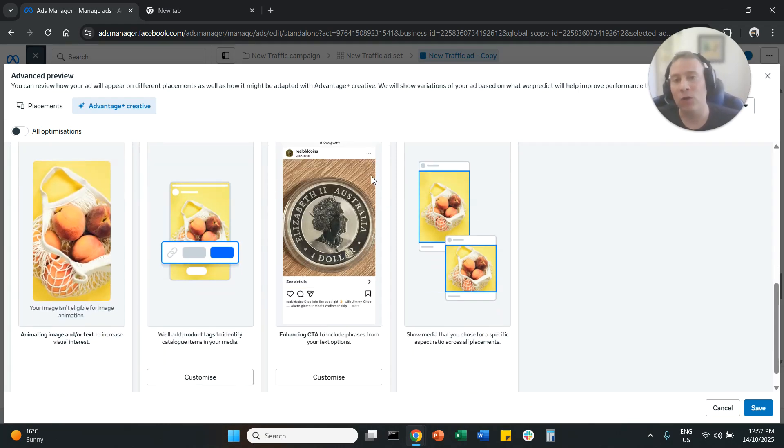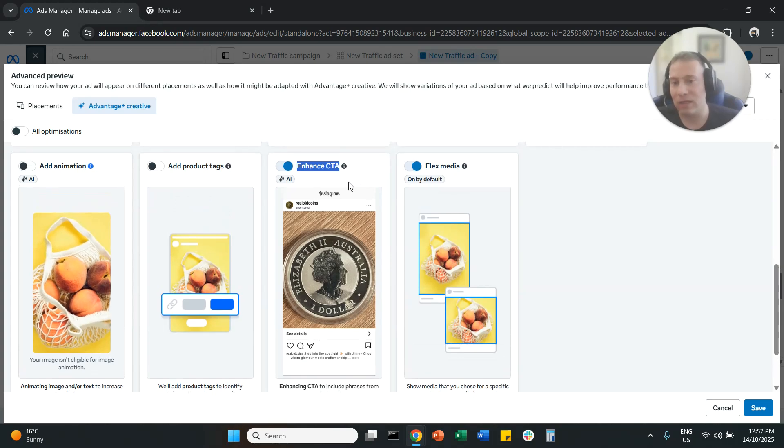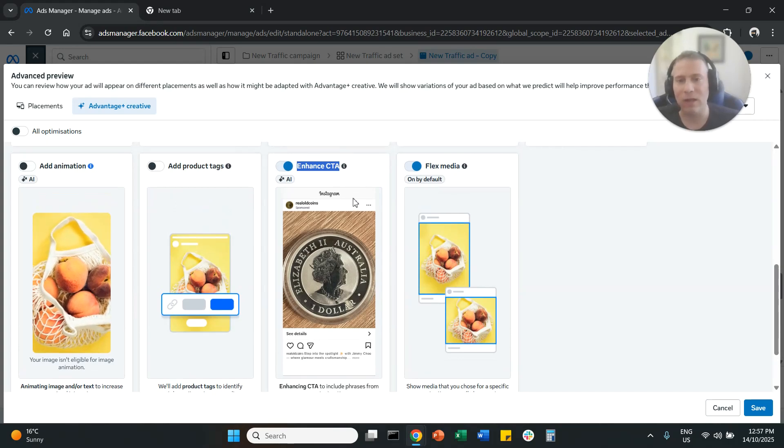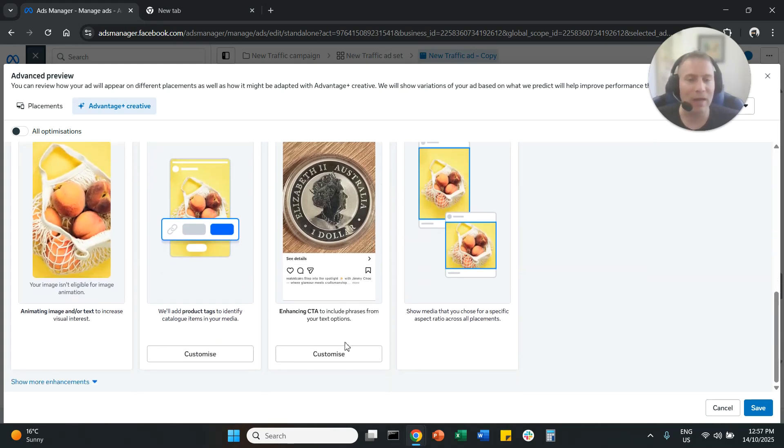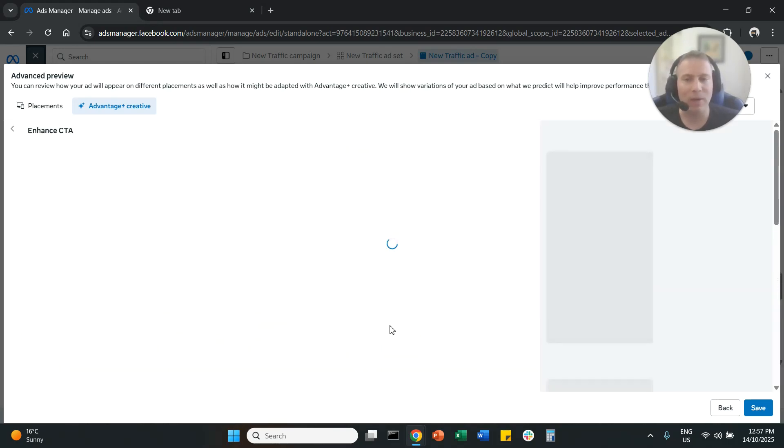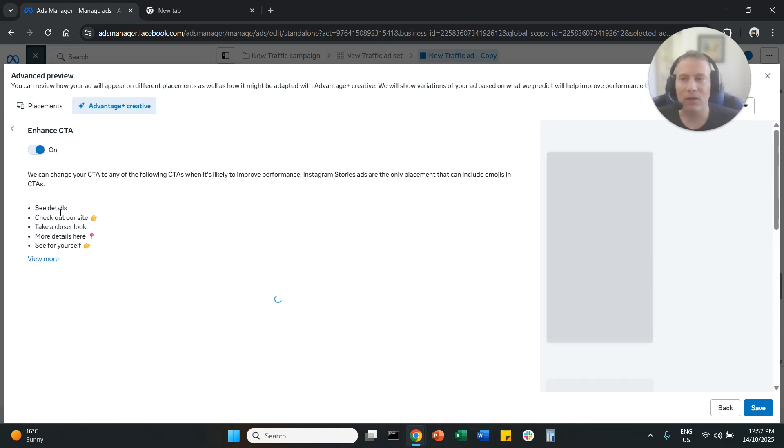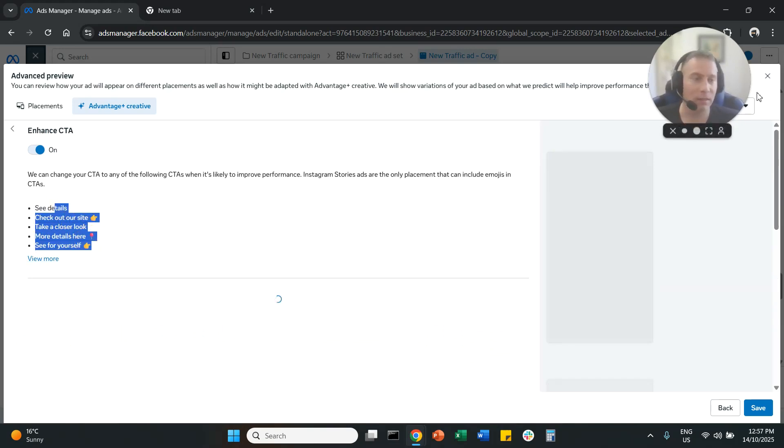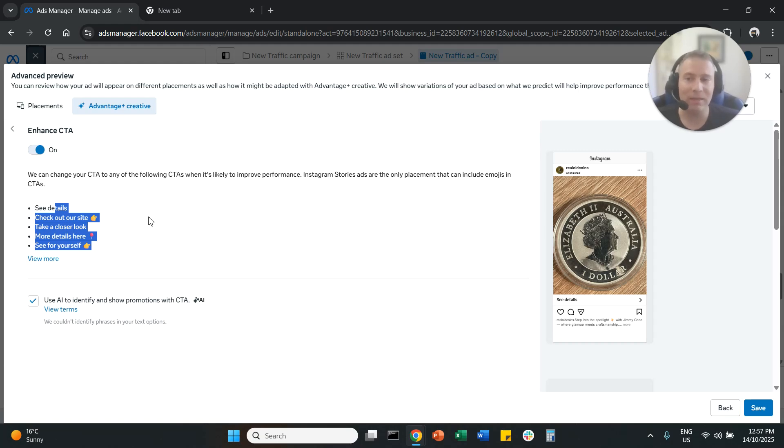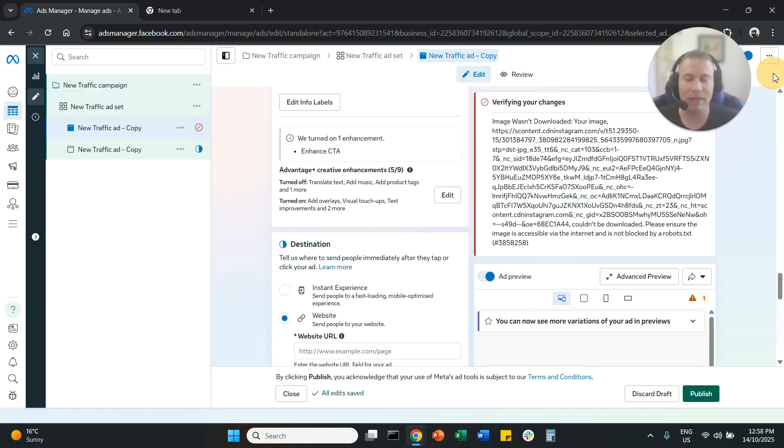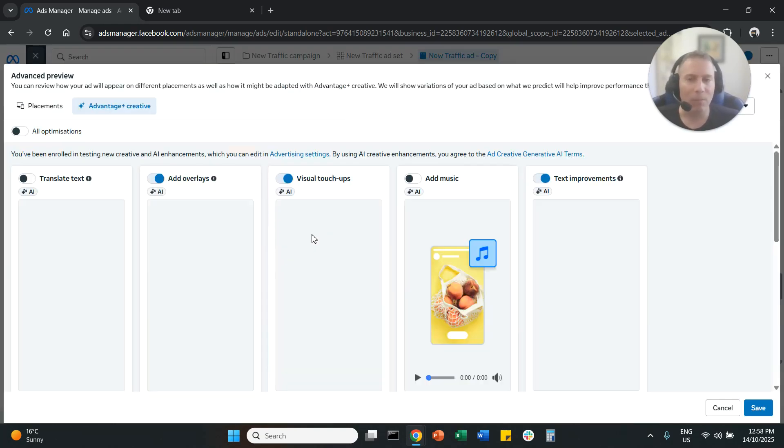And how do you know what kind of CTAs the system will actually introduce? You can click here on customize and you will see here what the system is actually planning to use. Now you cannot really change these CTAs. You can either use them as they are or you can disable them completely.